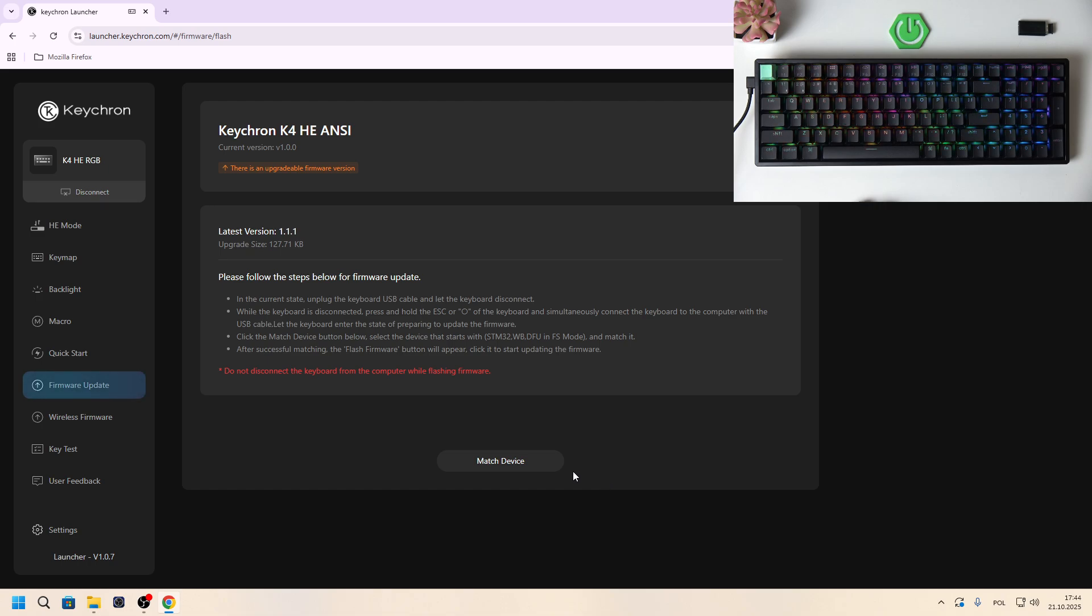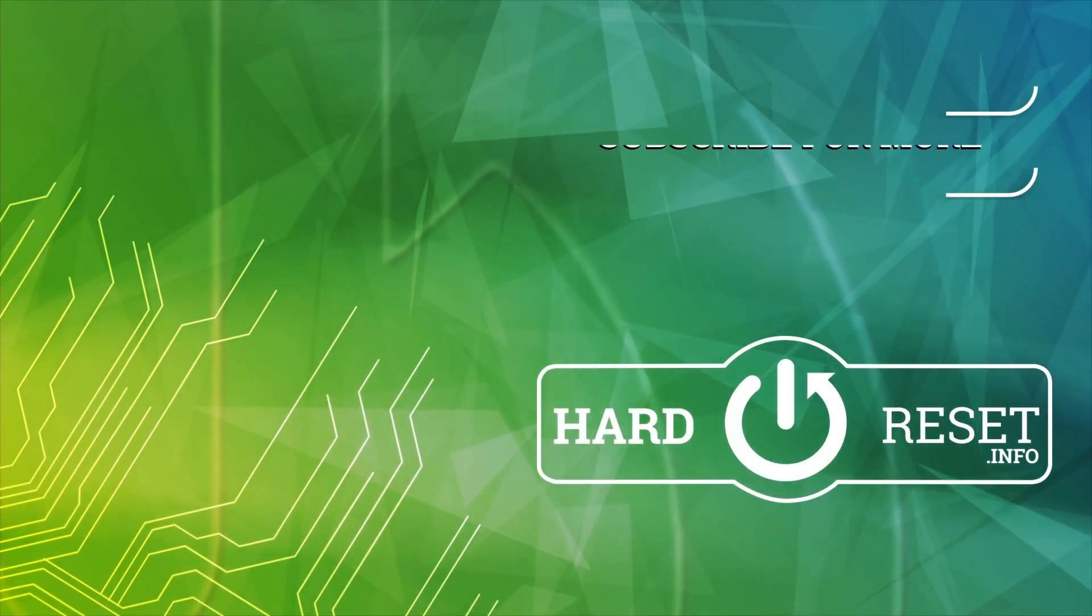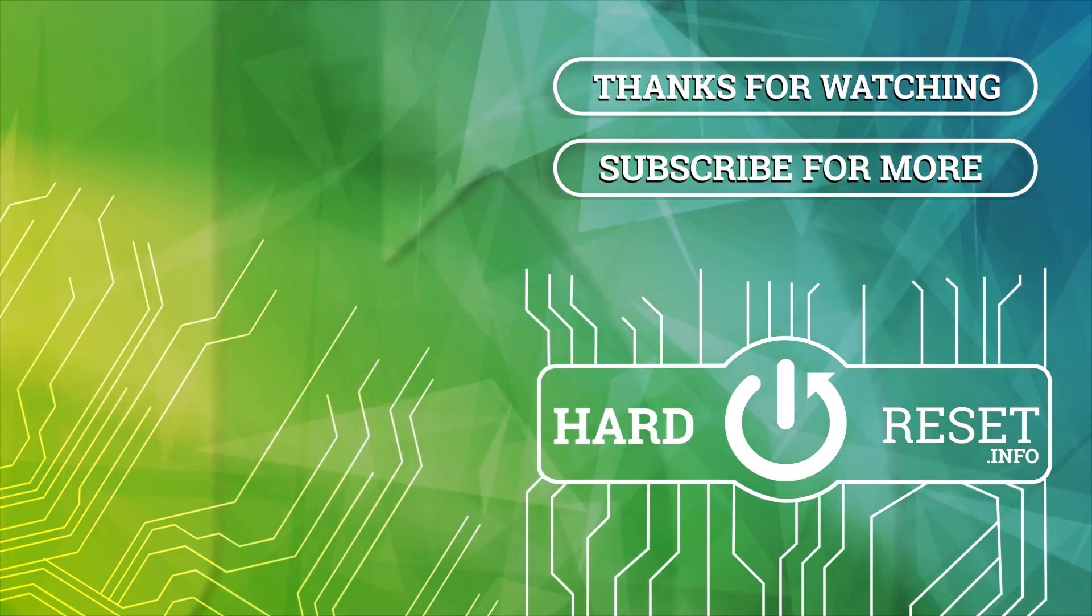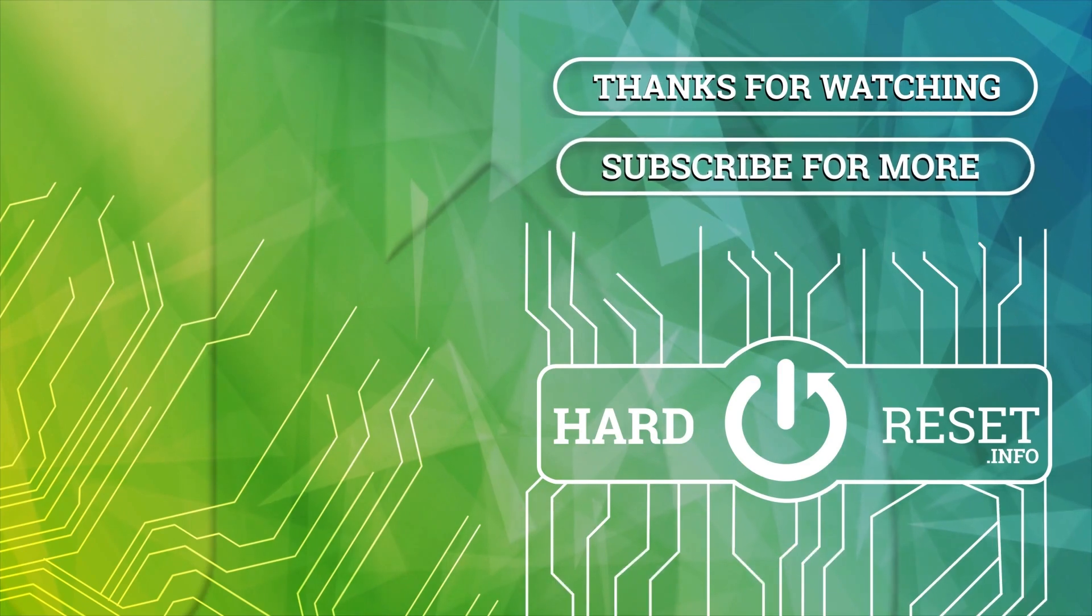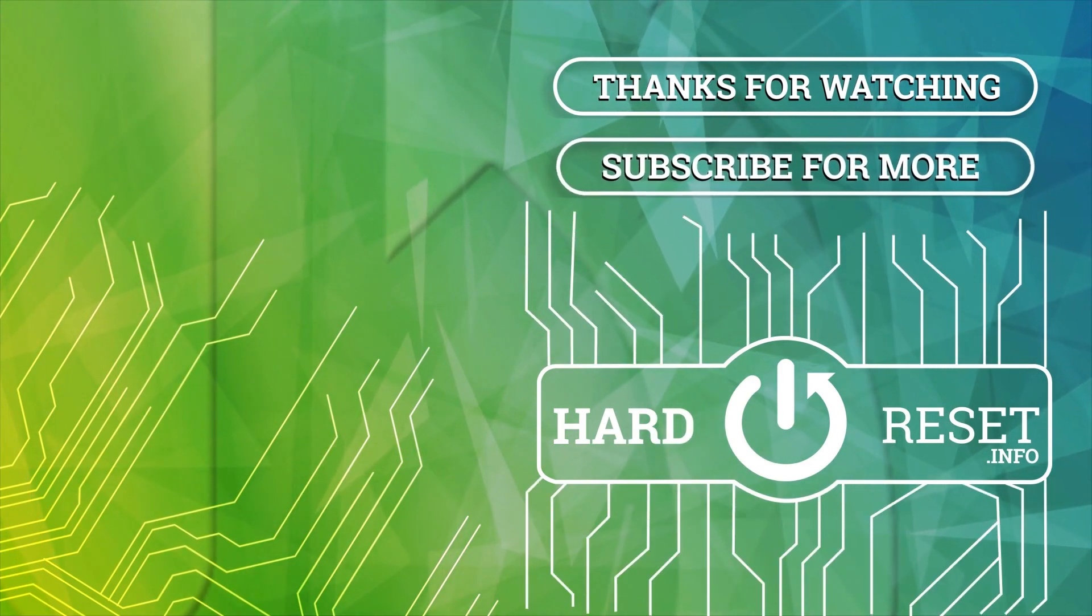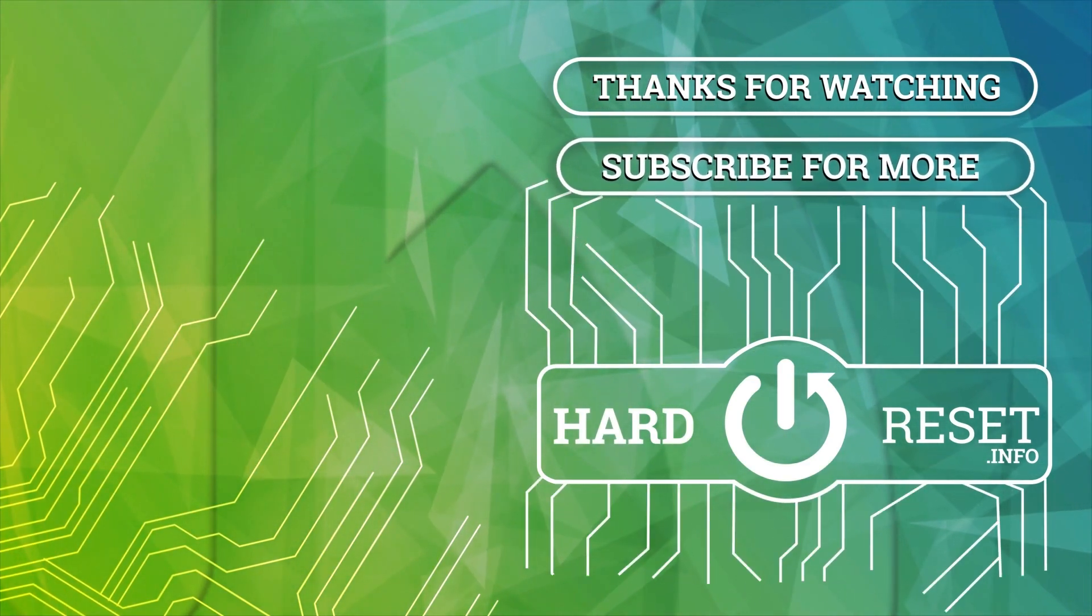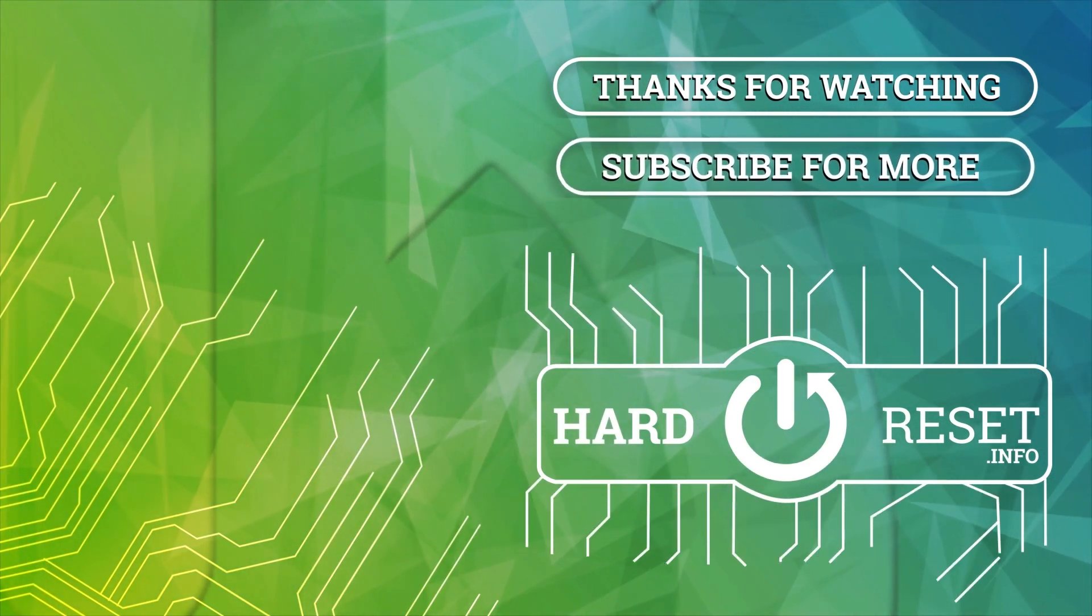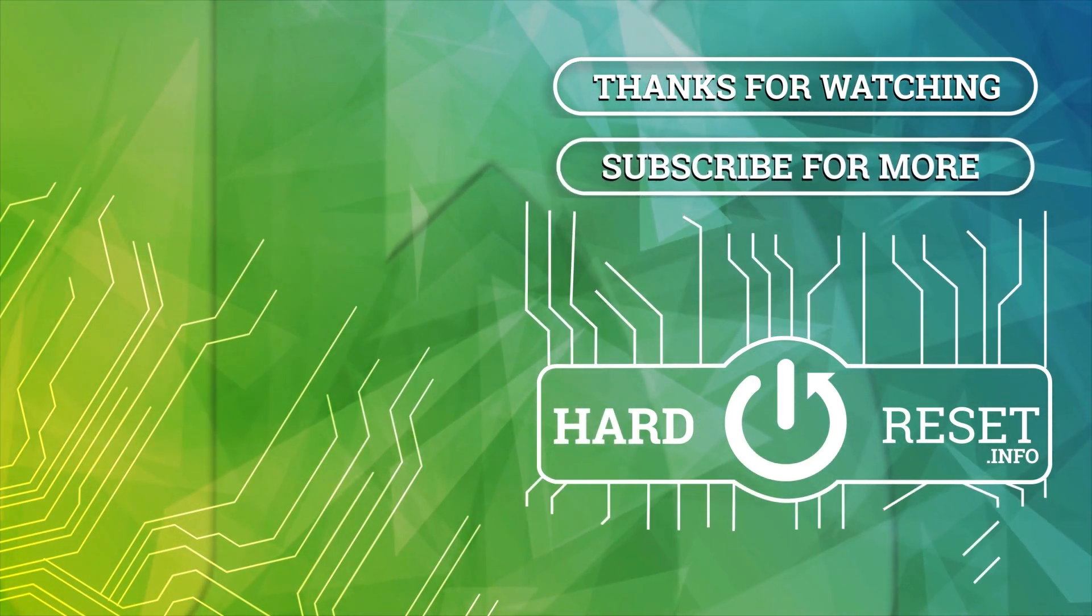If you find this video helpful, please like, comment and subscribe.